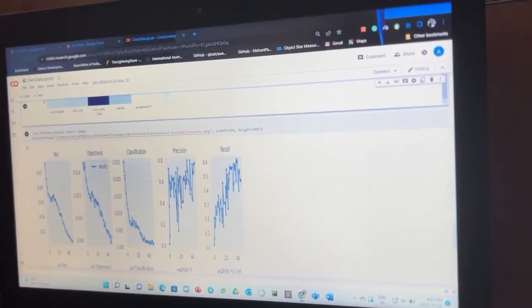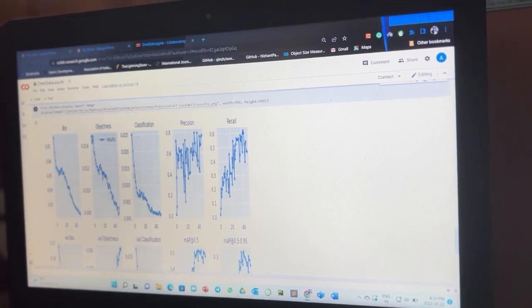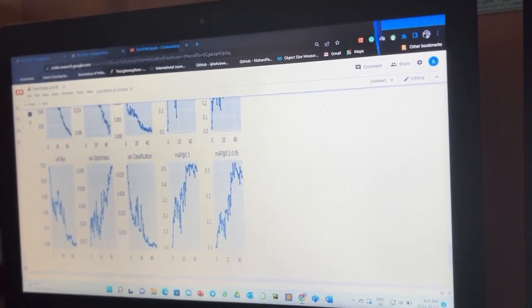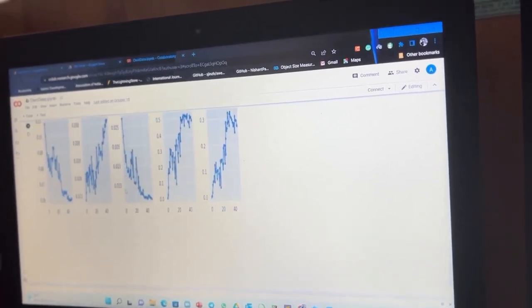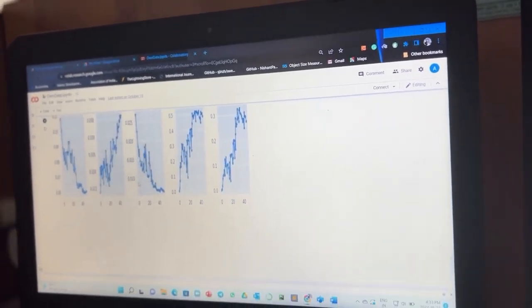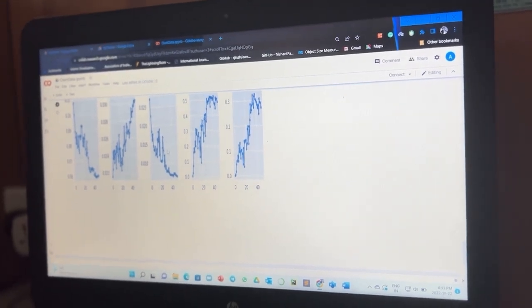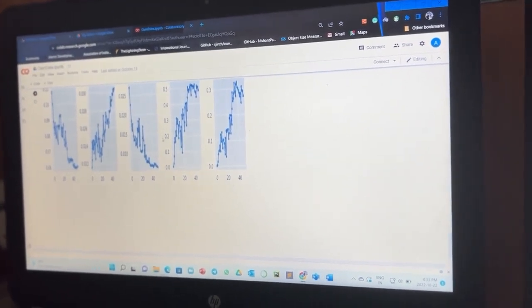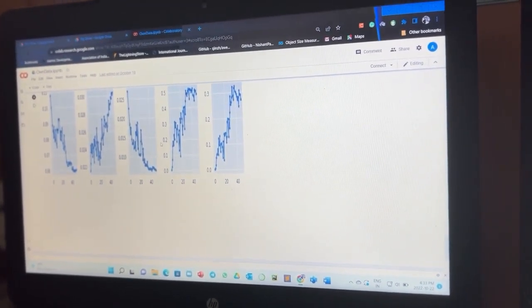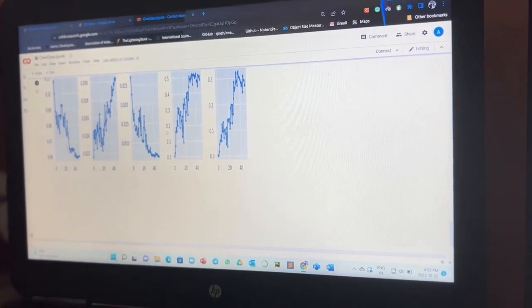Once our model is trained and tested, we can then finally use the model on images or videos in order to detect and classify the cracks, and finally categorize the cracks based on their size.